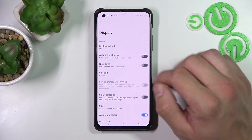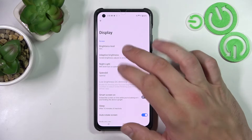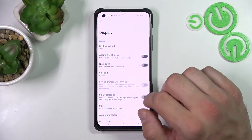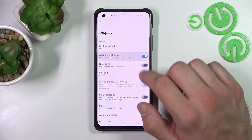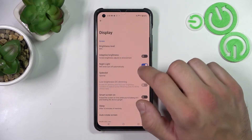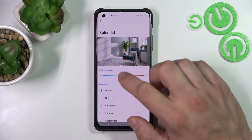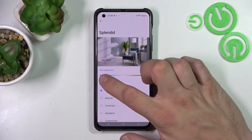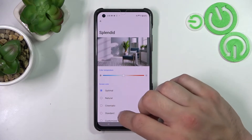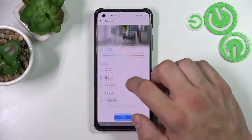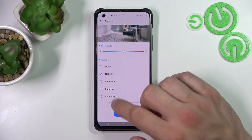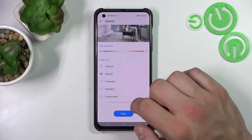Starting at the top of the list, you can change the brightness level of the display, enable or disable adaptive brightness, night light, and the Splendid function with color temperature and screen color — choosing between optimal, natural, cinematic, standard, and customized.